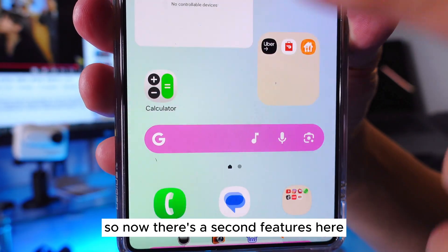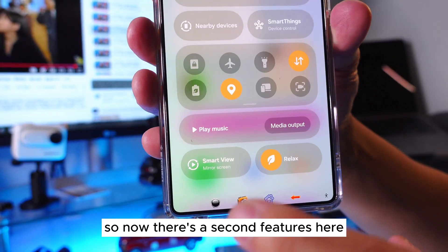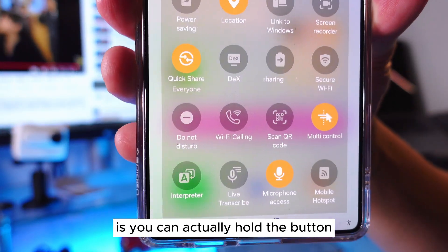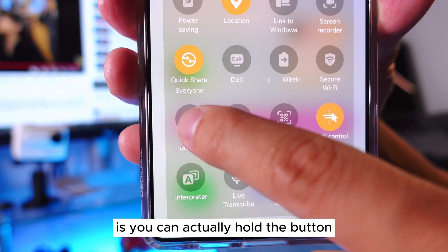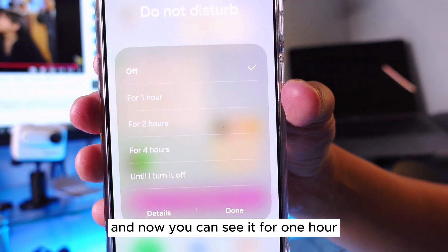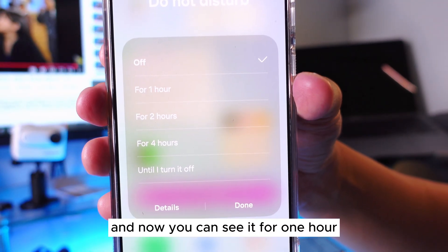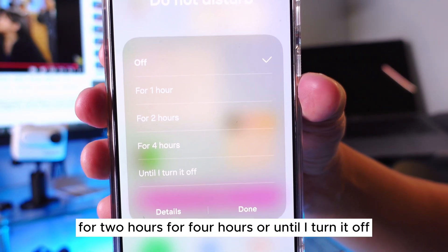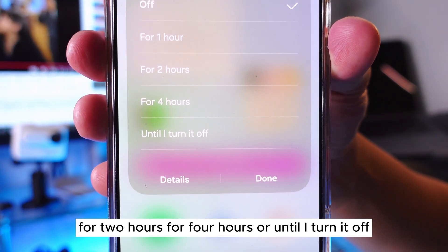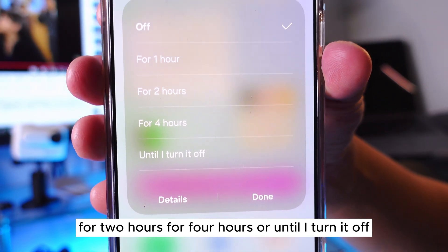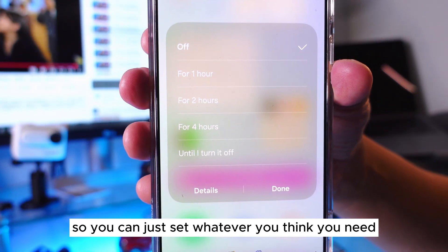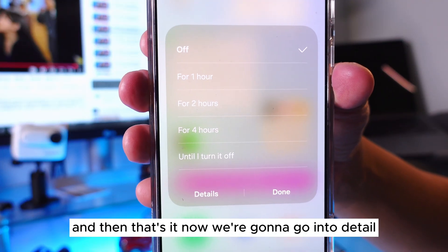There's a second feature here — you can actually hold the button, and now you can see options for one hour, two hours, four hours, or until you turn it off. You can just set whatever you need and that's it.